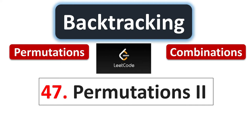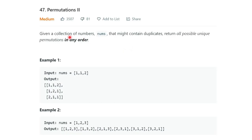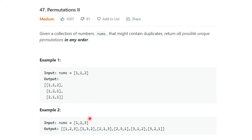Welcome to the backtracking series. In the previous video I explained the Permutation 1 problem. In this video I will explain the Permutation 2 problem, which is LeetCode number 47. The problem statement says: given a collection of numbers that might contain duplicates, return all possible unique permutations in any order. For example, given [1,1,2], the results would be 1-1-2, 1-2-1, and 2-1-1.